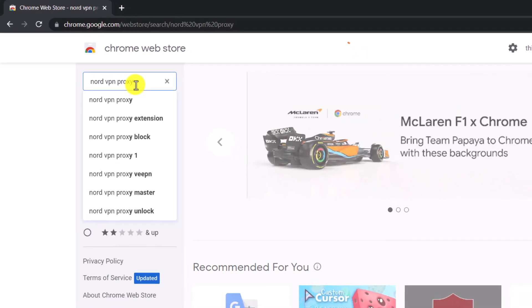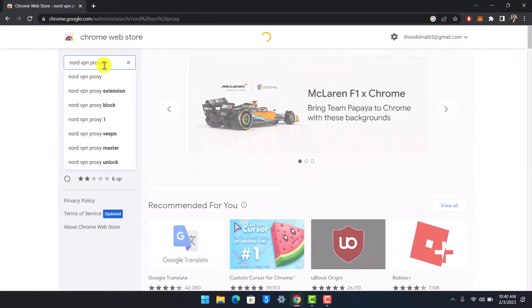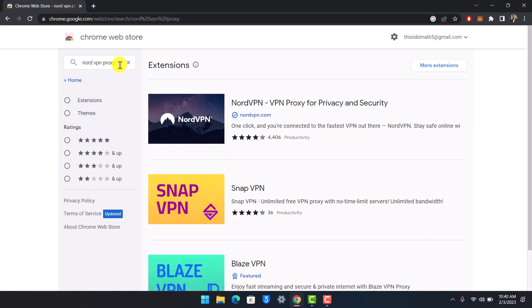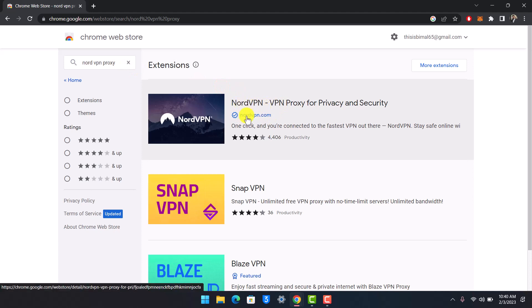When you just type in NordVPN, the extension may not show up, so make sure to type in 'NordVPN proxy'. At the very top you'll find NordVPN and you'll see the official publisher is nordvpn.com.